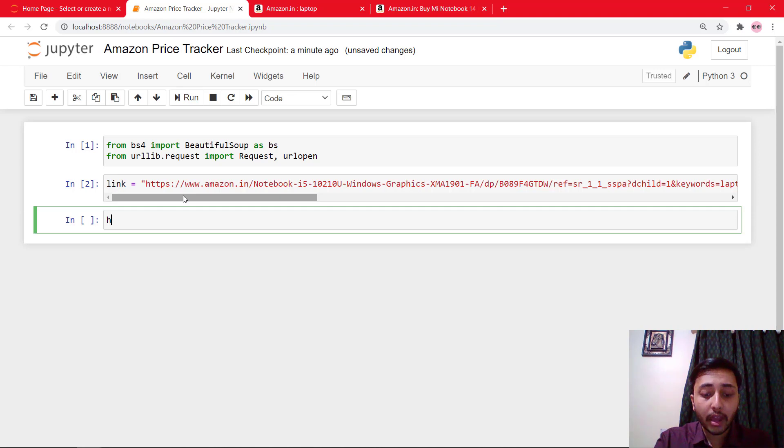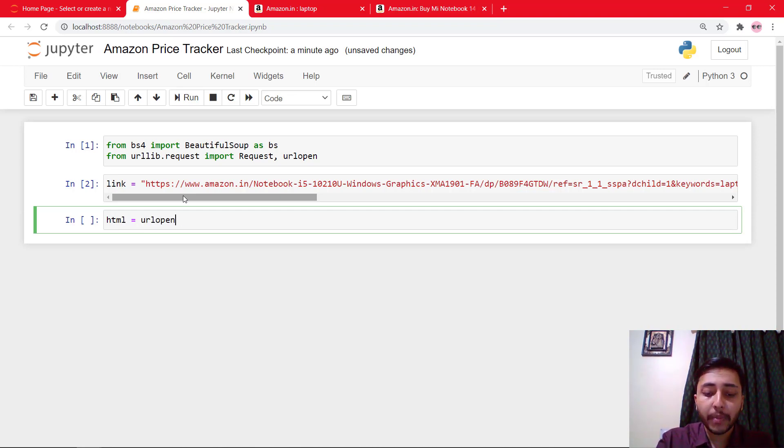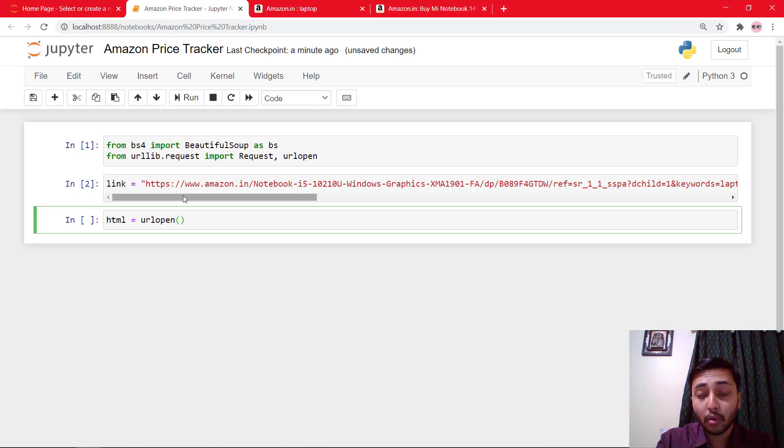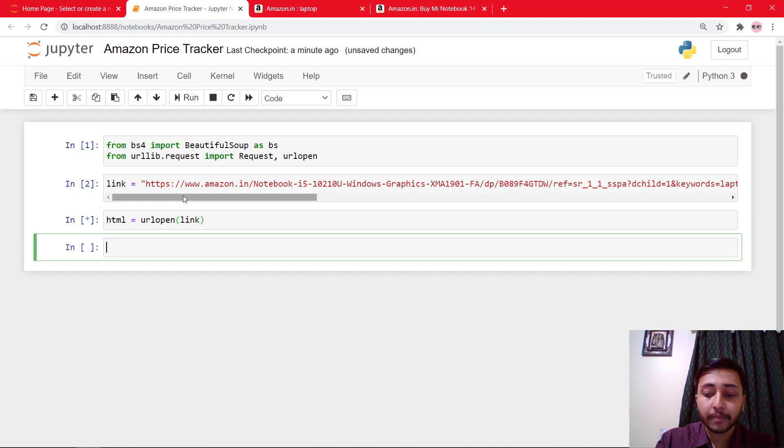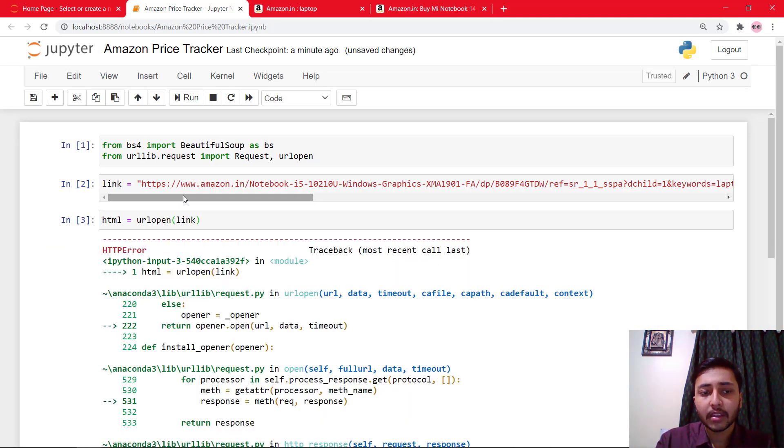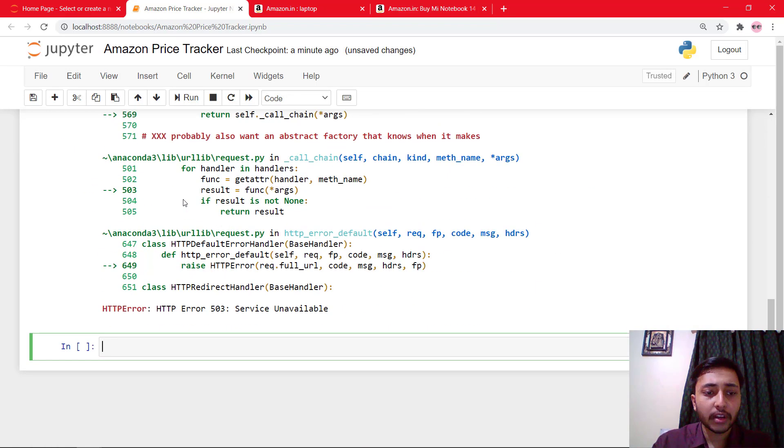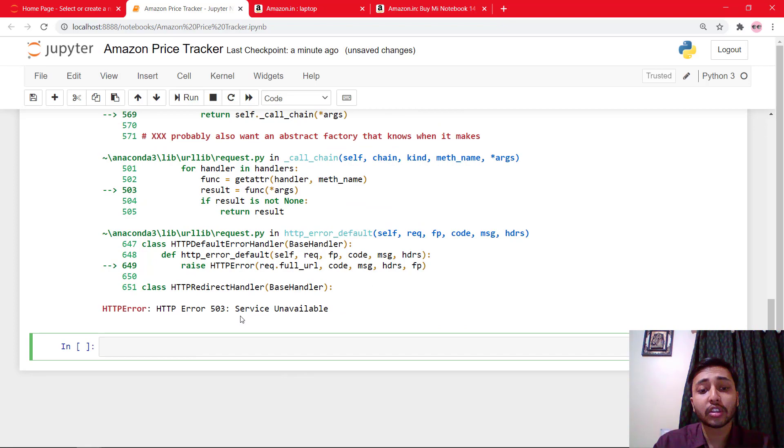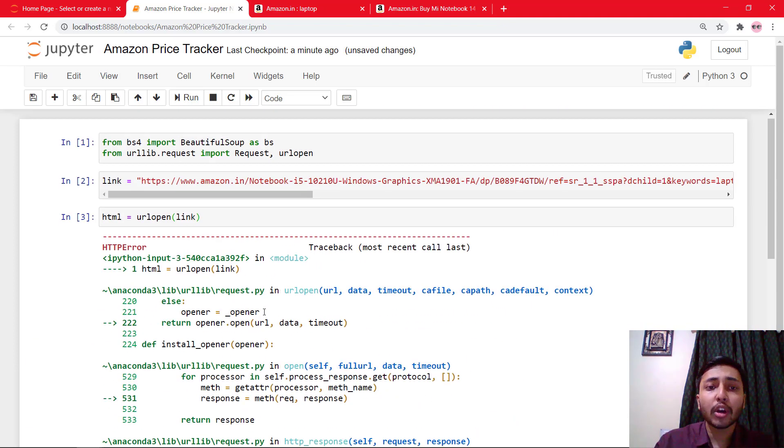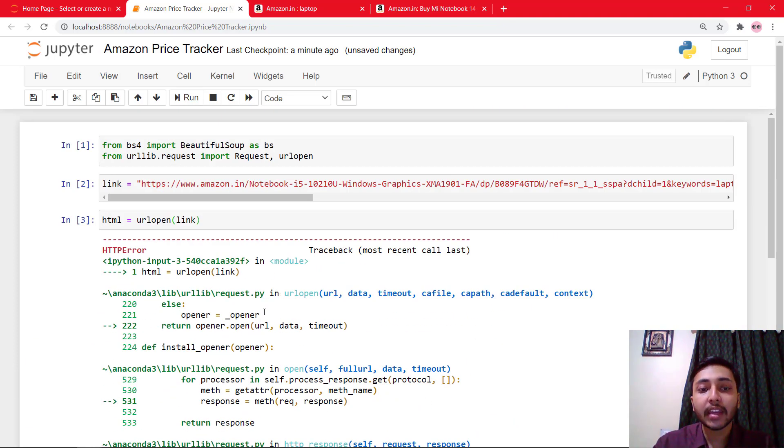Now I will say HTML equals URL open. And which URL we need to open? This link. And we'll get an error. So let's wait for it. Yes, here we got HTTP error 503 service unavailable, because we are not sending any user agent.